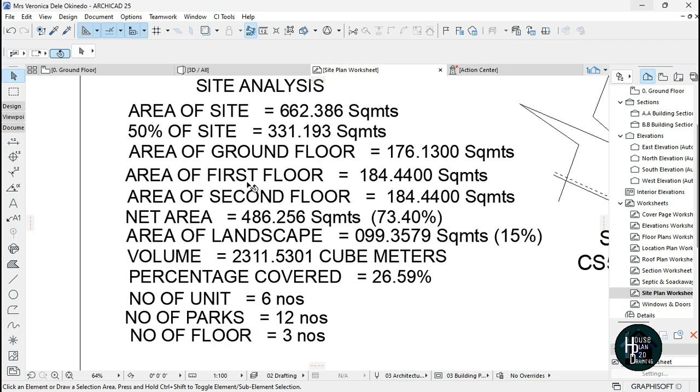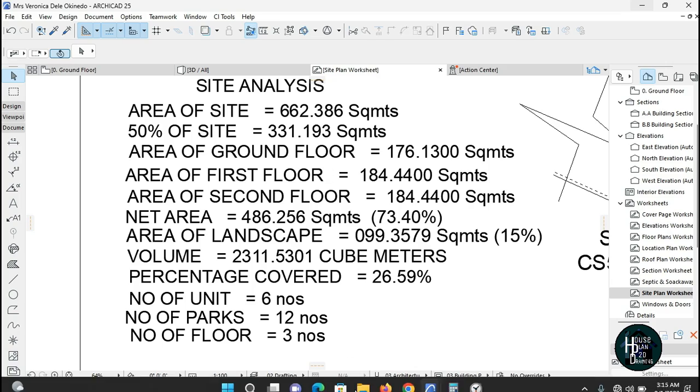That's going to be area of ground floor. If you have the first floor, you're going to do the same thing for your first floor plan and second floor plan. All of it has to be in square meters when you multiply.